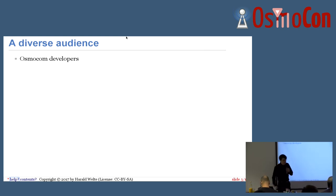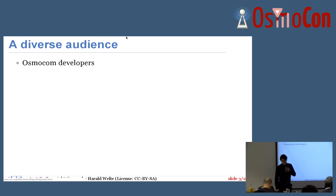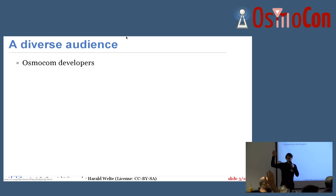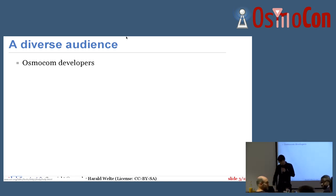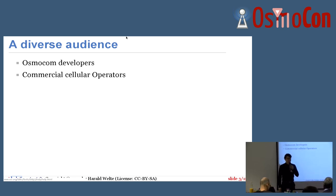What do we have here in this room? We have Osmocom developers — people who actually write the code and contribute to it. Maybe if those who have contributed to any of the Osmocom projects could raise their hand for a moment. We can see a significant portion of people here attending.